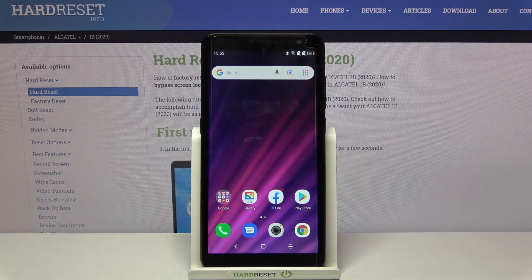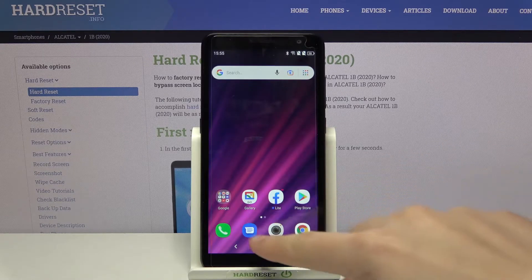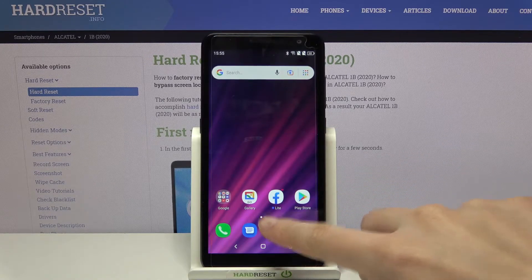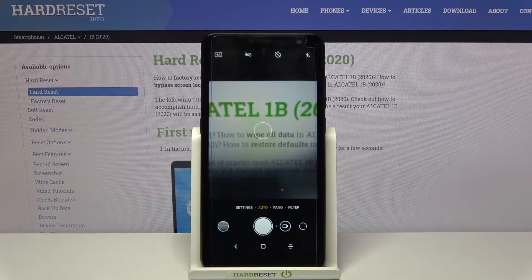Welcome. I've got the Alcatel 1B and I'm going to show you how to change the volume button function in the camera app on this device. First, we have to tap on the camera button to open it.